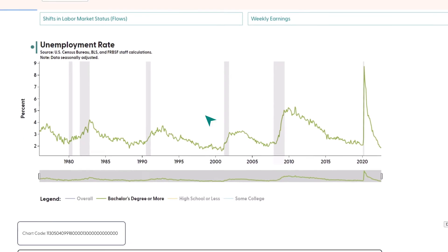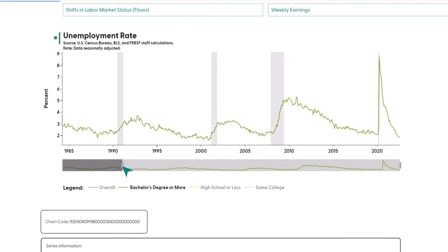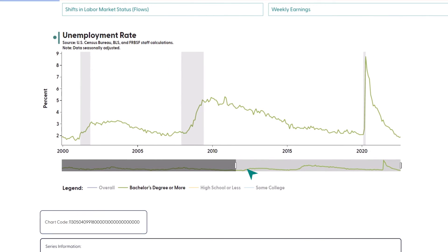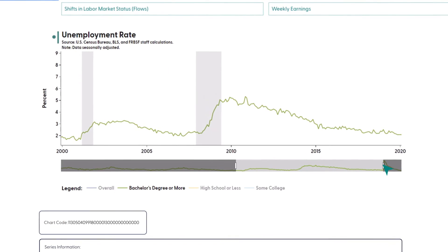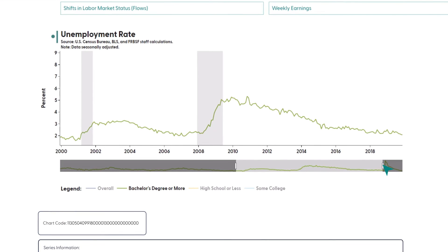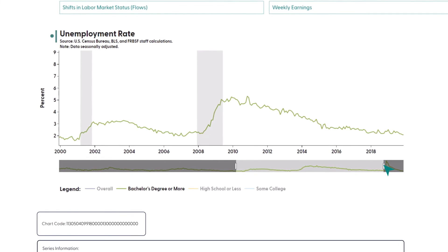You can also use the slider at the bottom of the chart to quickly scrub through the time series and zoom in on a specific time period. For example, you can move the left slider and the right one to focus on the unemployment rate from the beginning of 2000 until right before the pandemic.